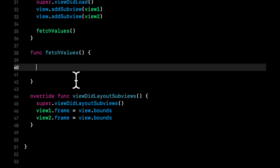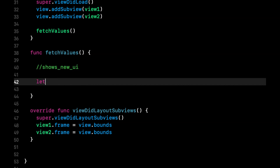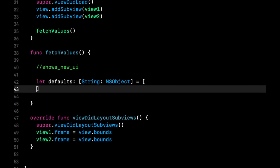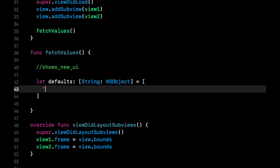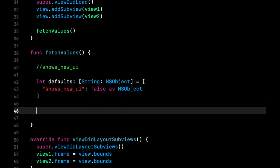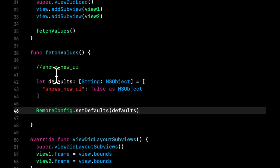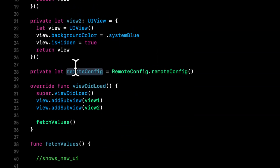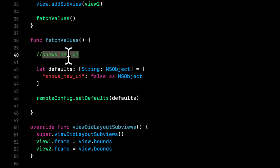Before we fetch, let's set up those defaults. Create a dictionary of type '[String: NSObject]' — the key is 'shows_new_ui' and the default object is 'false'. Then call 'remoteConfig.setDefaults(defaults)'. Note that 'remoteConfig' should be lowercase since it's our instance variable.